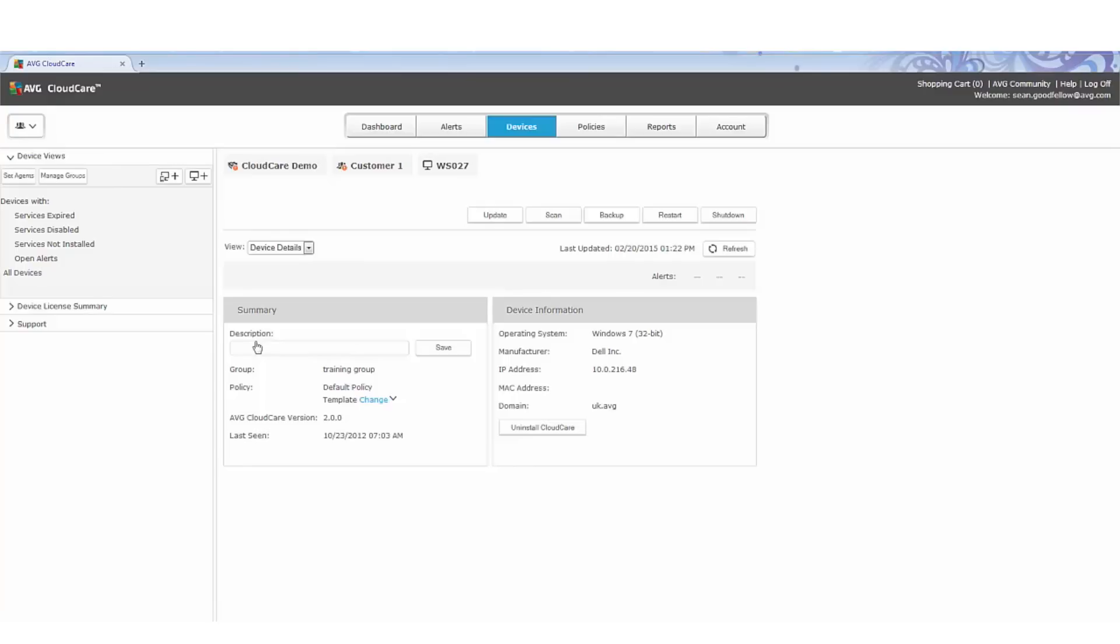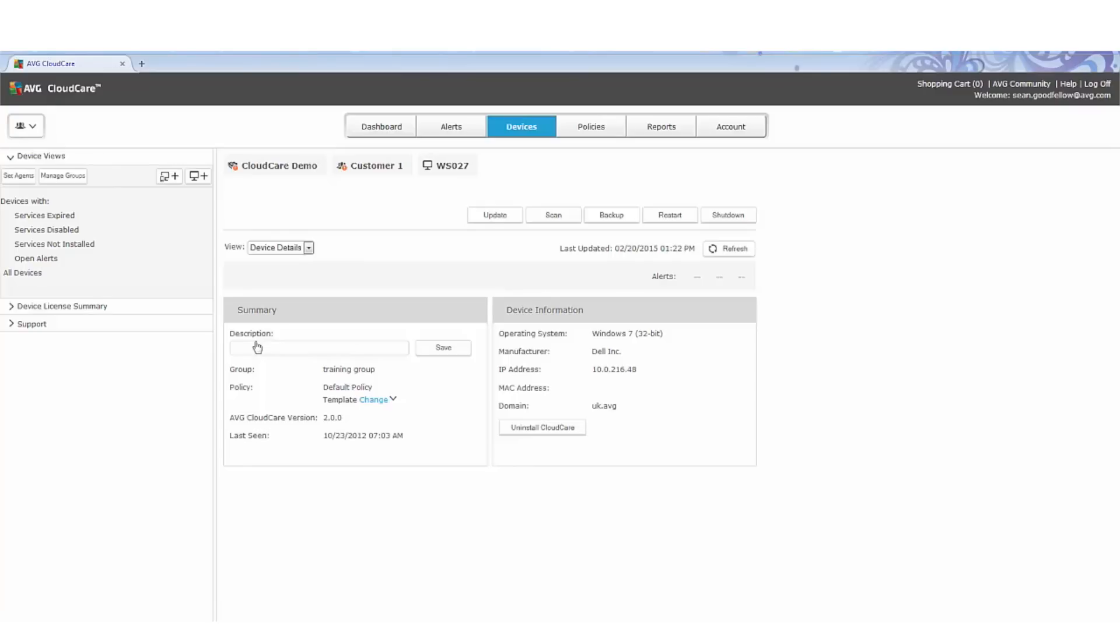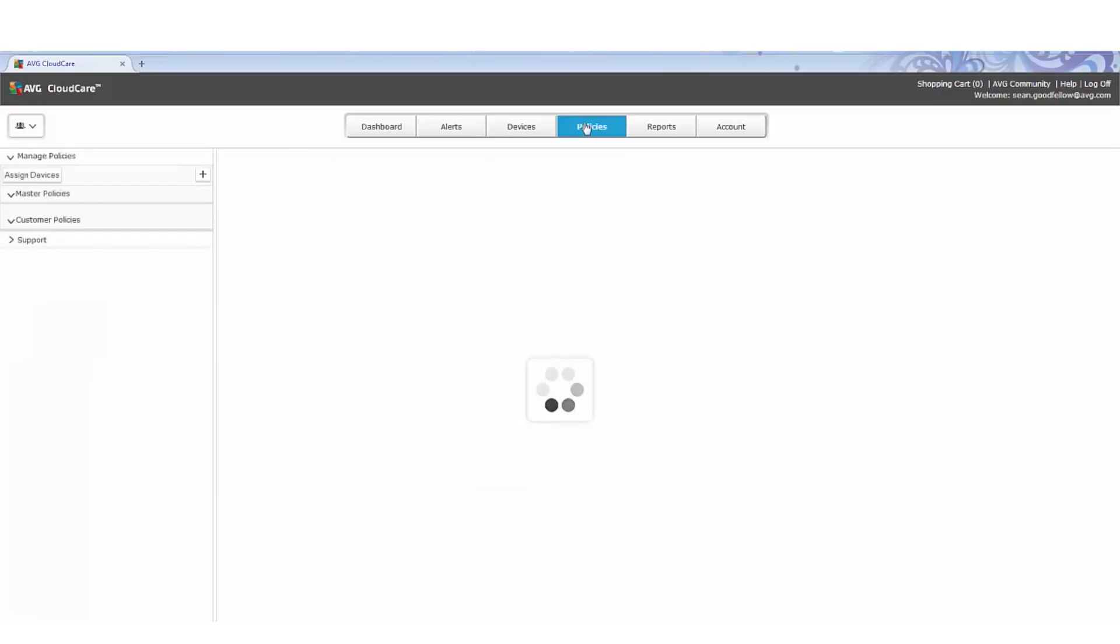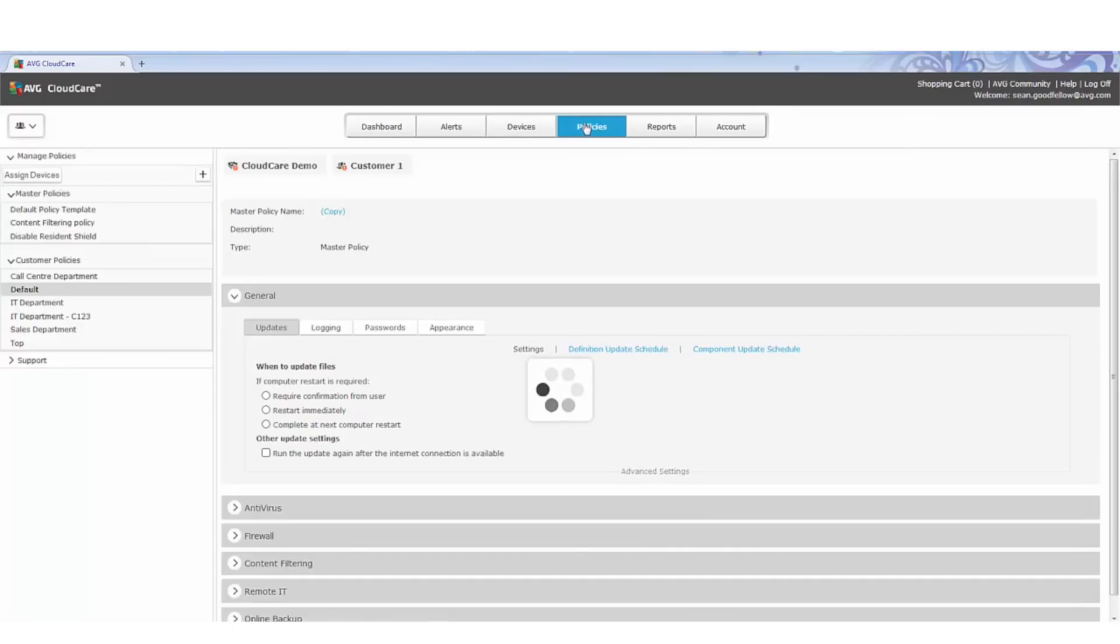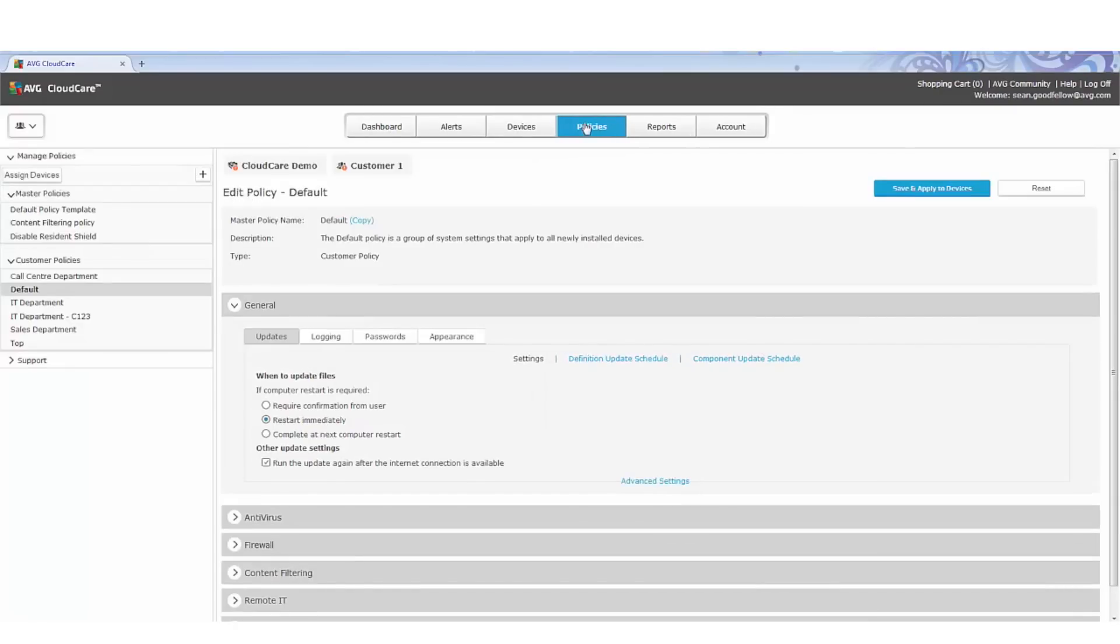Create master policies and then apply them to customers in one go, saving a lot of time. You can also create customer policies for bespoke setups for services to meet the needs of individual devices or groups.